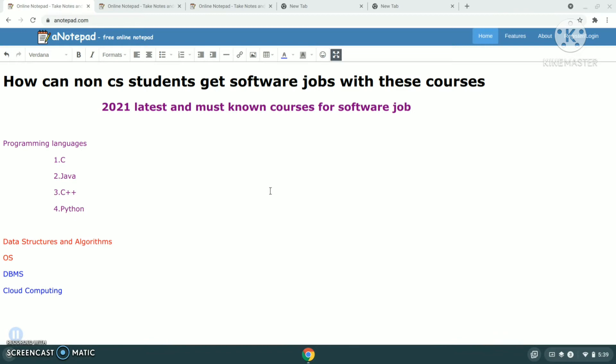You can definitely get a software job if you learn these few courses. First is programming language. Everyone should know at least one basic programming language. In every college, they'll give basic knowledge on C language, but other than C, interviewers will ask you about other programming languages like Java, C++, or Python. You should know at least one programming language other than C, and best is to know an object-oriented language like Java or C++.